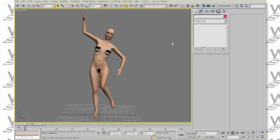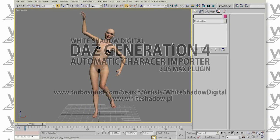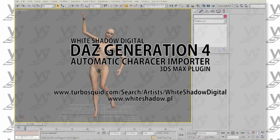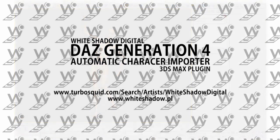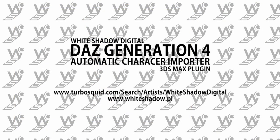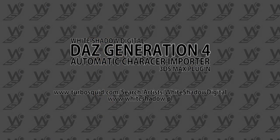As you can see, using White Shadow Digital's Dash Generation 4 Automatic Character Importer is easy, efficient and fast. I hope you enjoyed this tutorial. This was Jacob from White Shadow Digital.